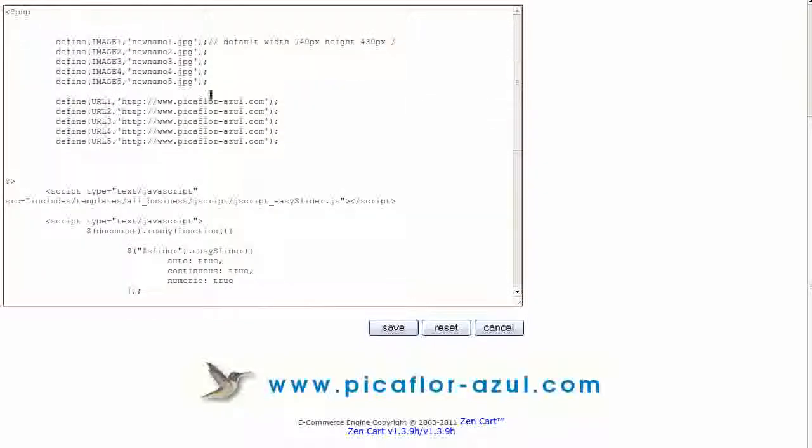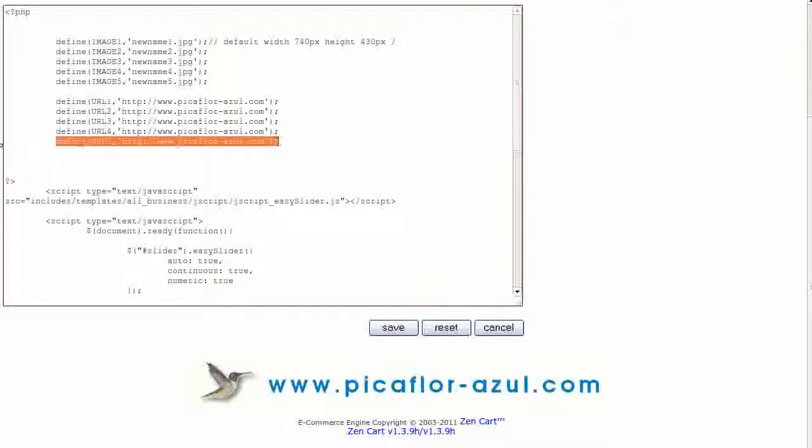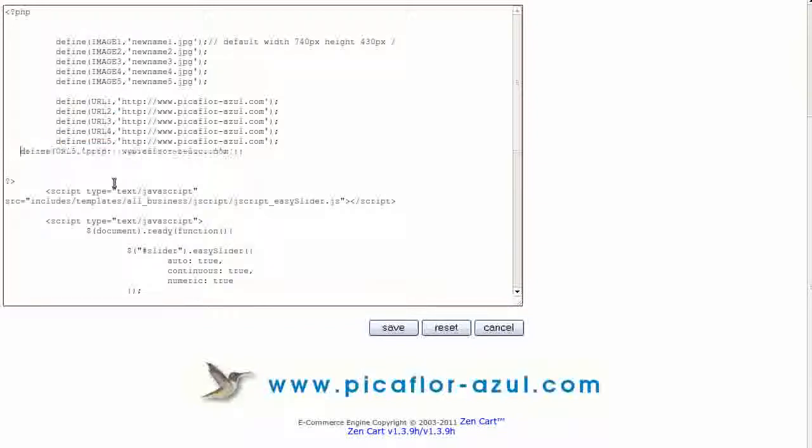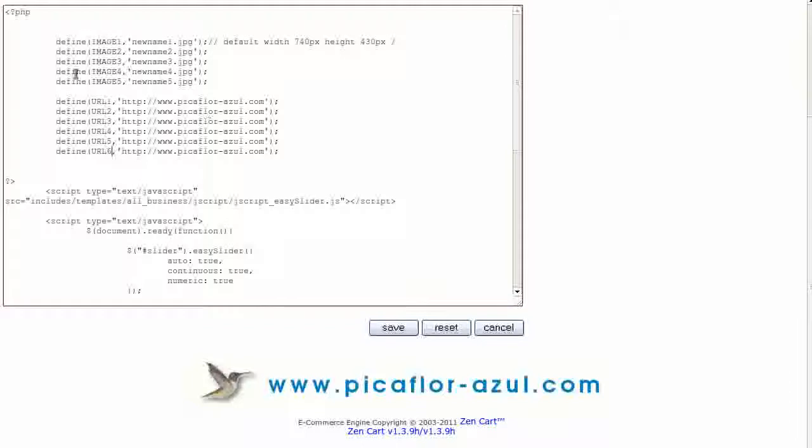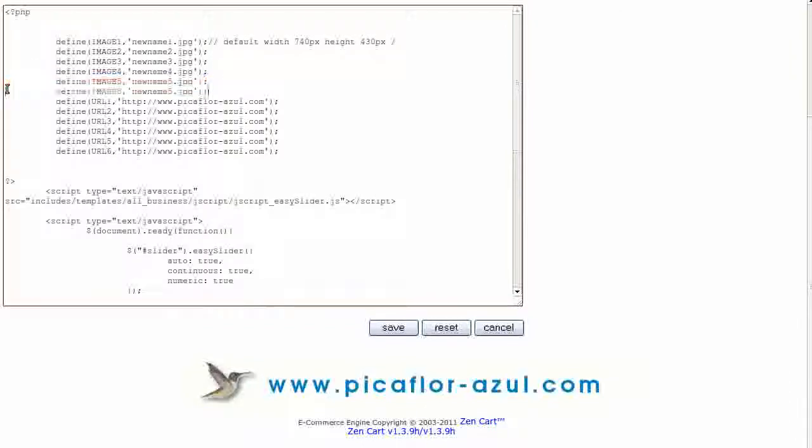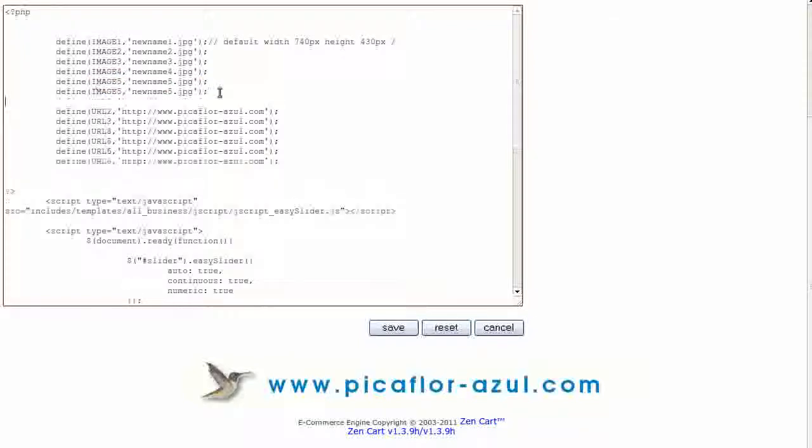Then, go up. Copy this line and paste it one line down. Change the five to six. And do the same with this line, changing the five to six.